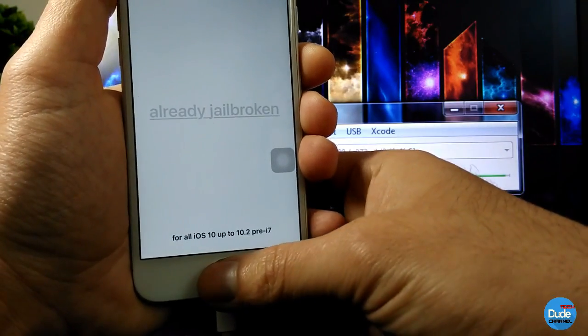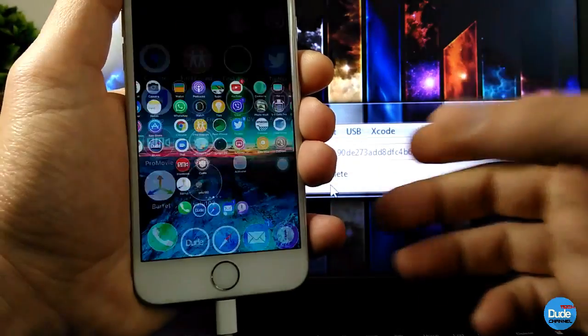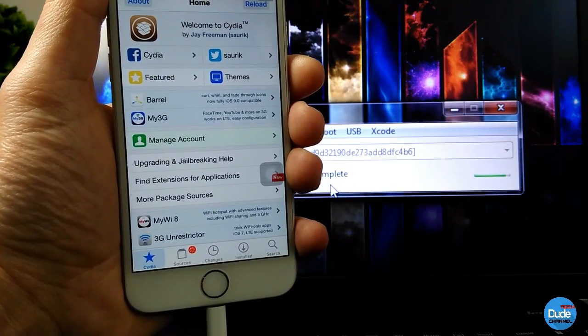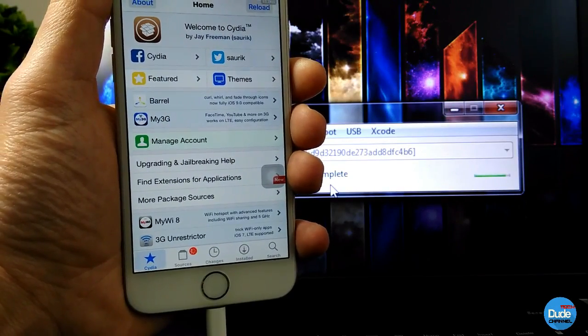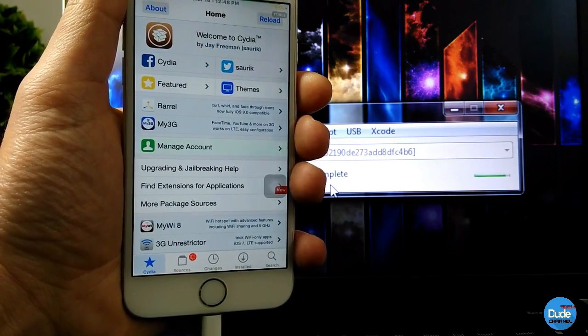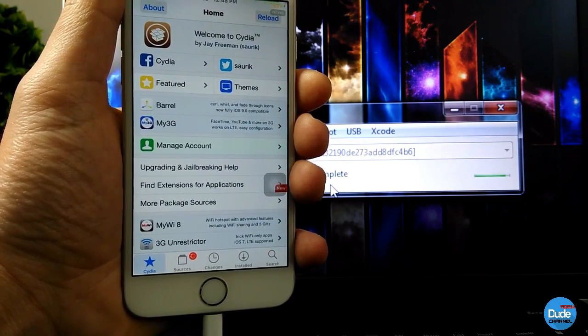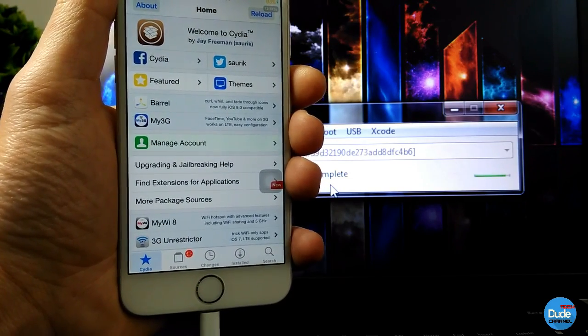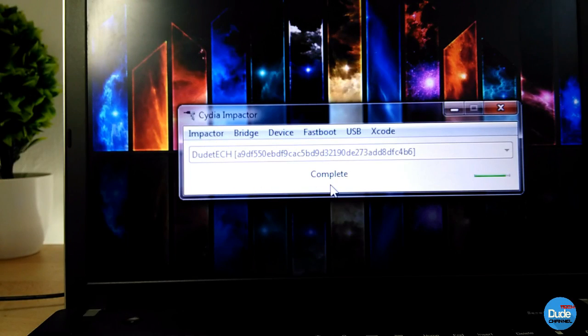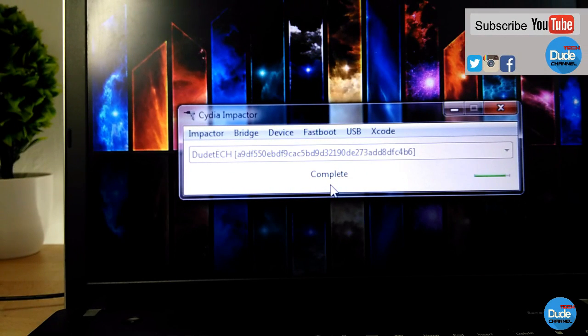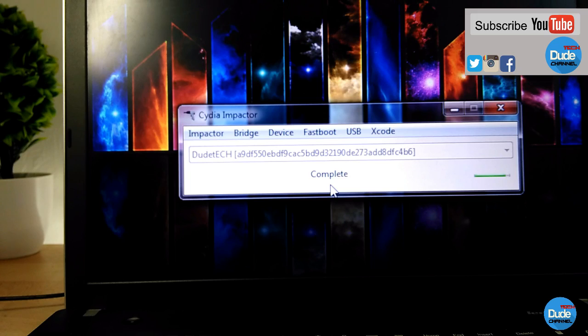As you guys can see right now, it works fine and there is no problem with this. I didn't receive any kind of error using the new CD Impactor. This is what this video is all about.